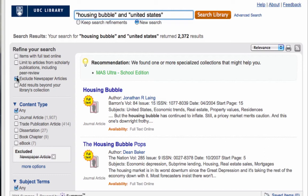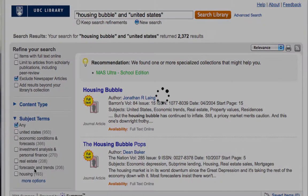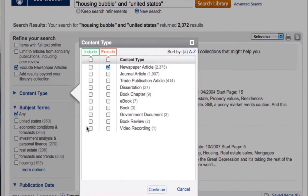If you know that you only need books or journal articles, you can specify content type. By default, only the most popular content types will appear here, but if you click on More Options, you can see all the content types, including books, e-books, dissertations, and newspaper articles.